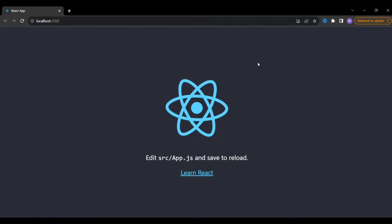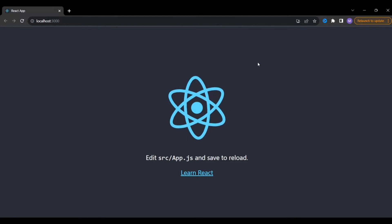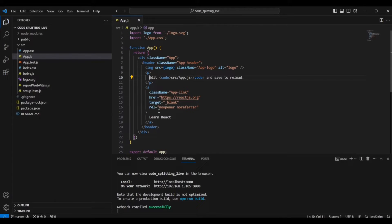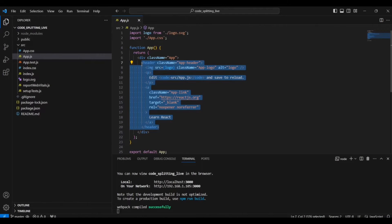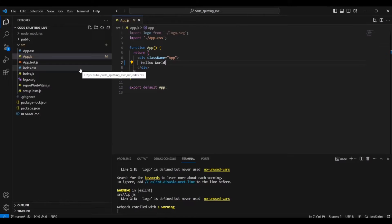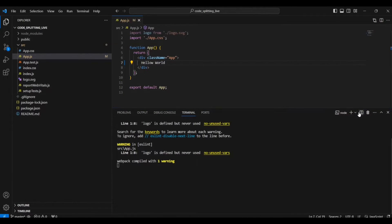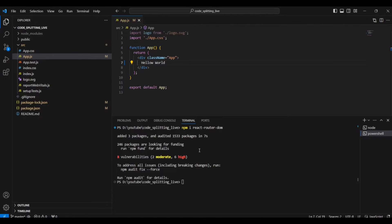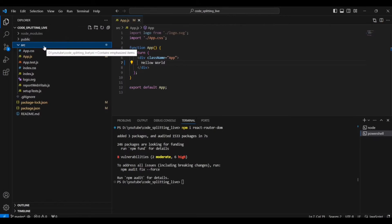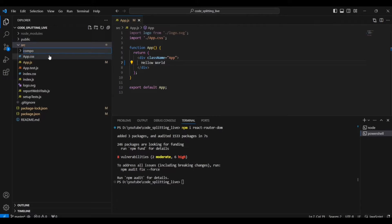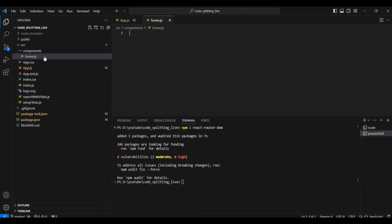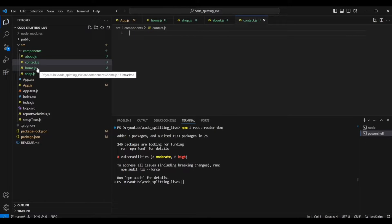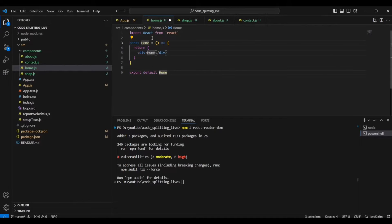If you want to skip to the part where I implement dynamic imports, feel free to do so. Here I'm just going to install react-router-dom and build the navigation and routes. I'll remove the basic boilerplate, then run npm install react-router-dom. Once installed, I'll create a components folder and inside it create home.js, shop.js, about.js, and contact.js.